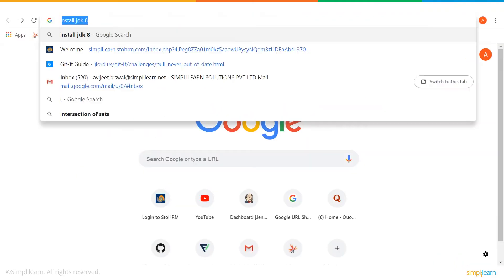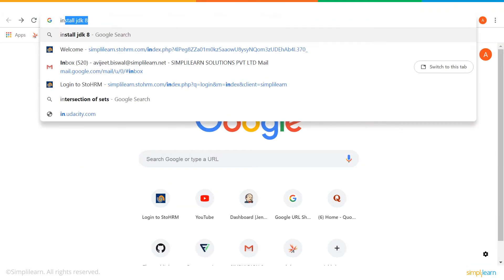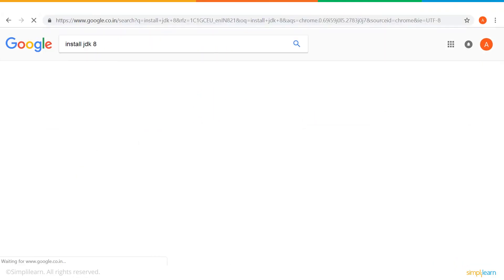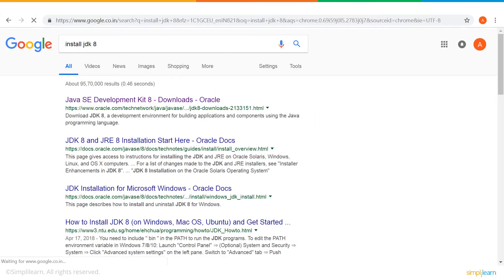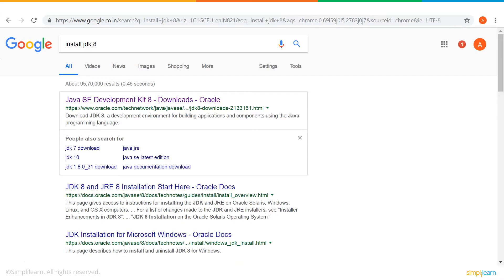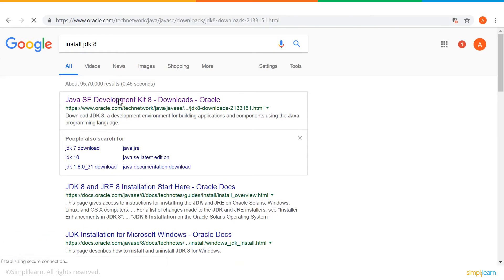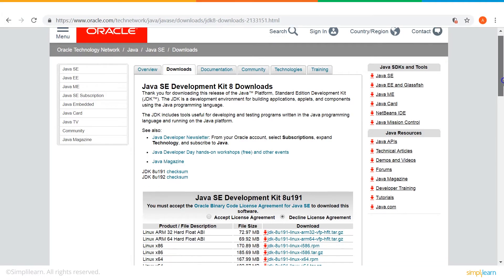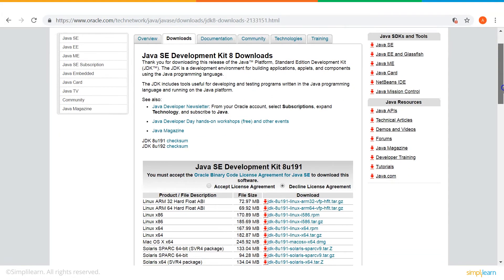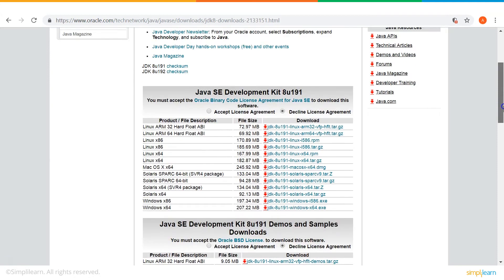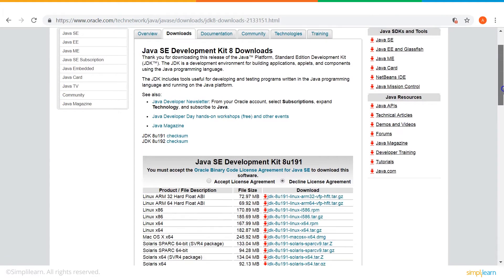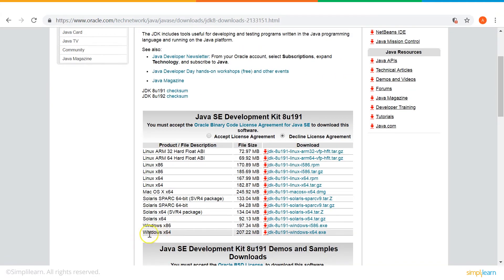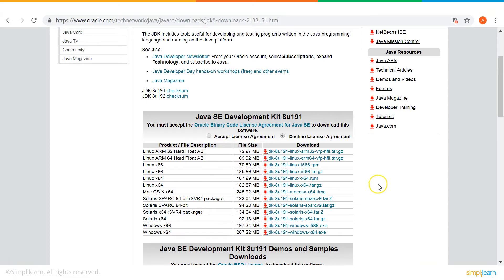To download and install JDK, simply type install JDK on Google and click on the first link, which is Java SE Development Kit 8. As you can see, we get a list of downloads for JDK. Since I'm on a Windows 64-bit system, I've already installed JDK version for Windows 64. Before you install JDK, you also need to accept the license agreement.